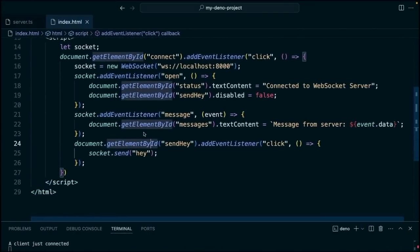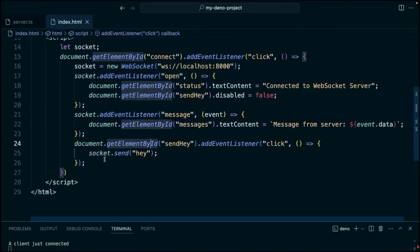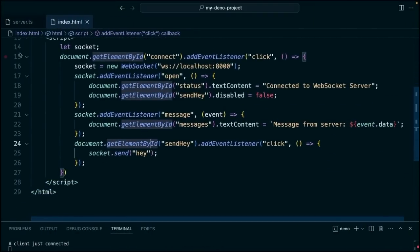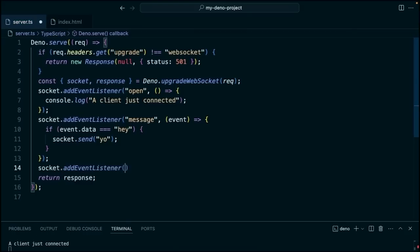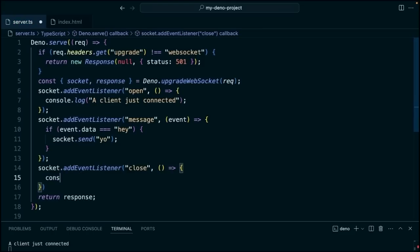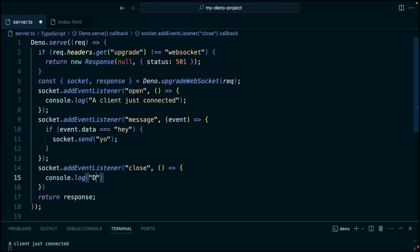And you could also add a value for closing that connection. For the server, we're going to add this here. Socket.addEventListener, close, console.log, disconnected.